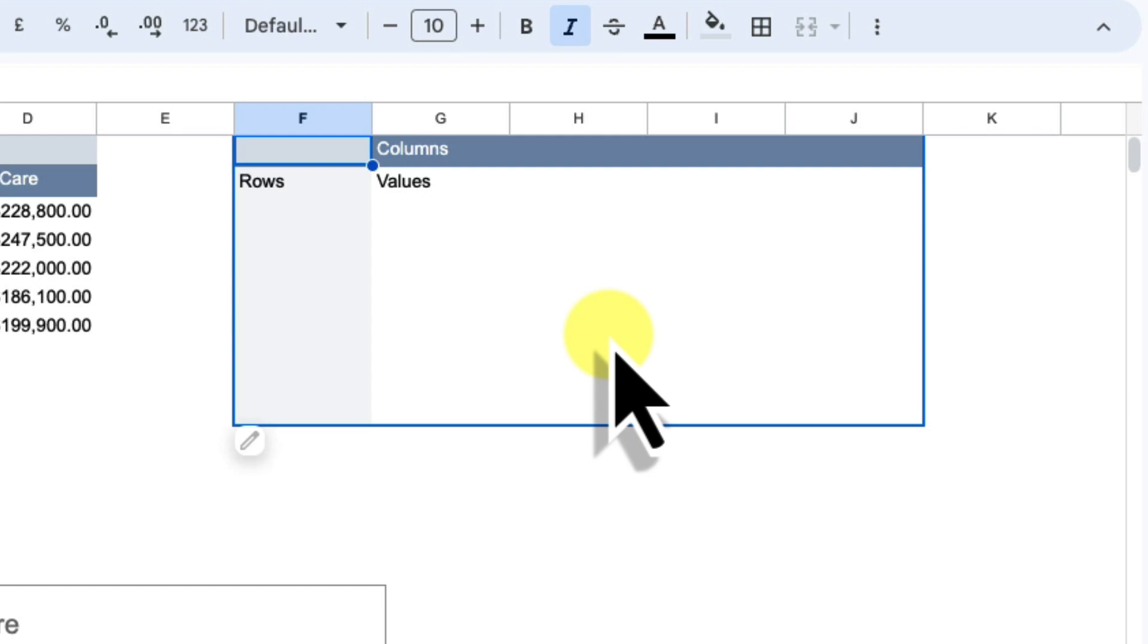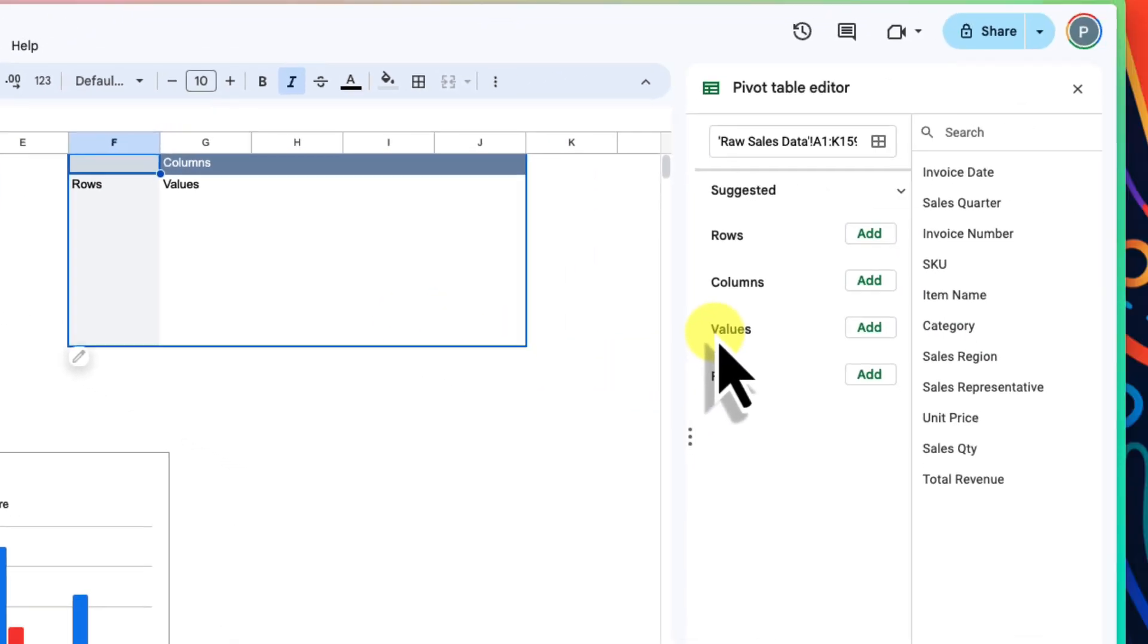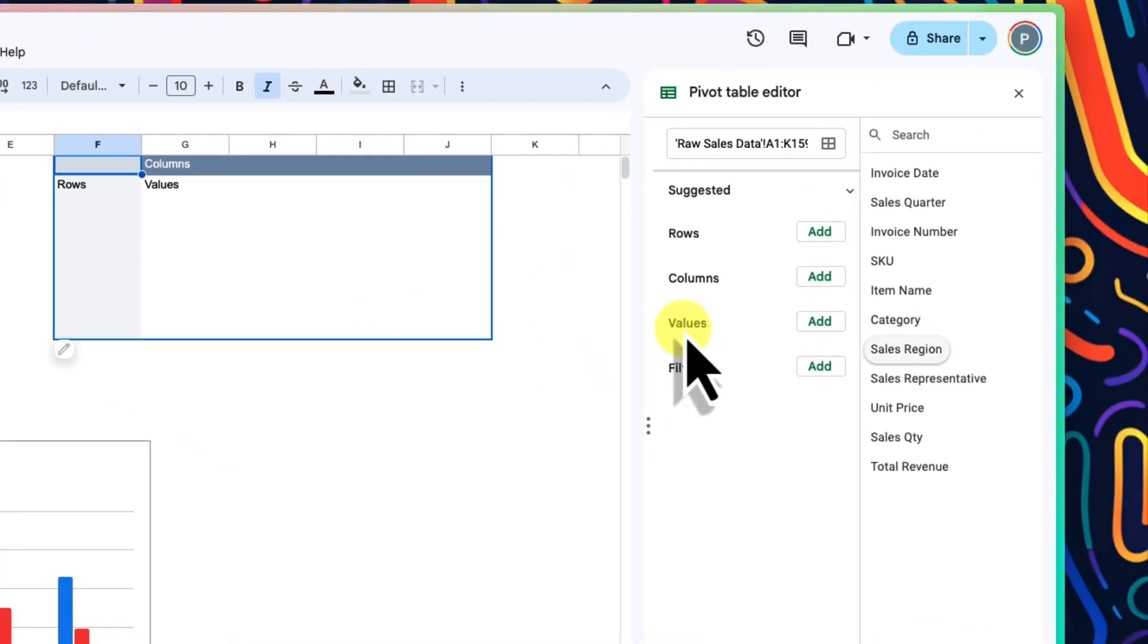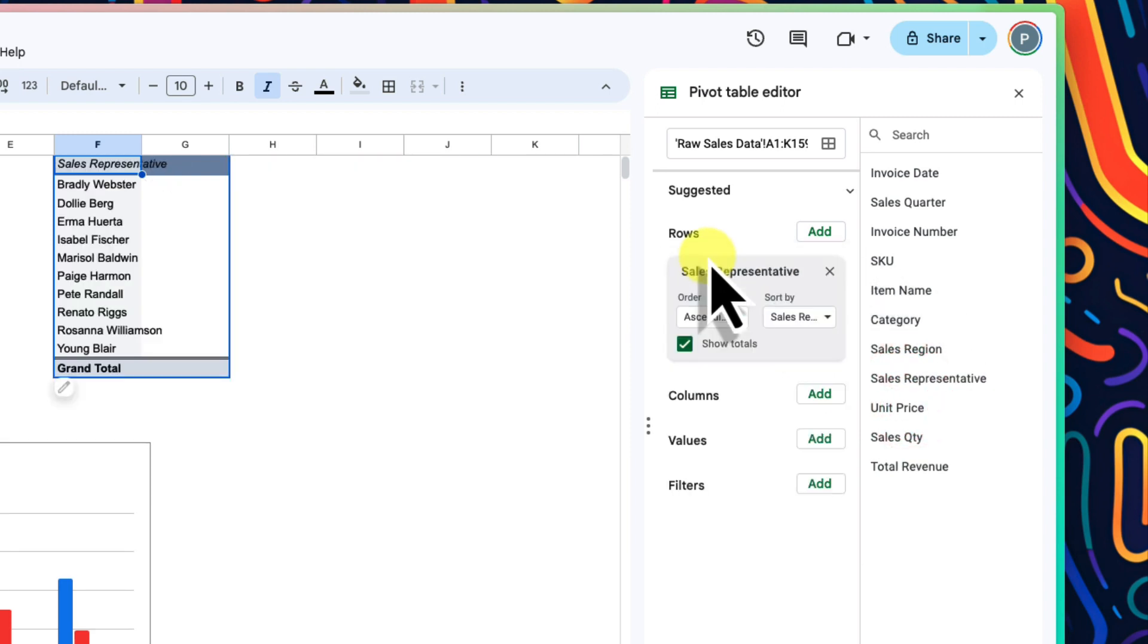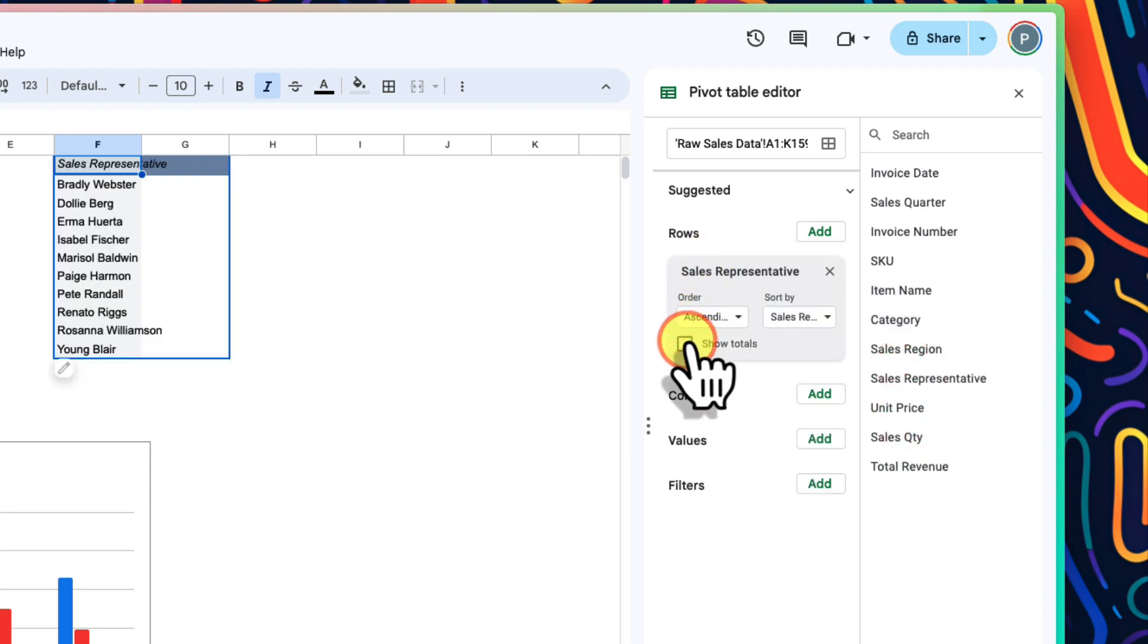Just like last time, we need to choose the items for our table from the selection in the pivot table editor. Since we are wanting to compare our sales reps this time, the sales representative option gets placed under rows. And for this one, I don't really need to break this down by any particular columns. So all we need now is the values selection.